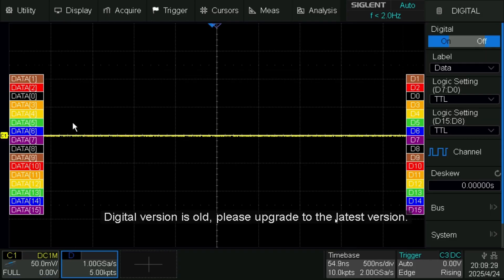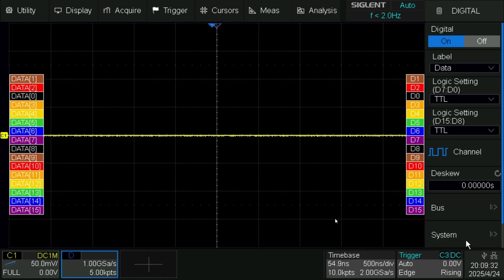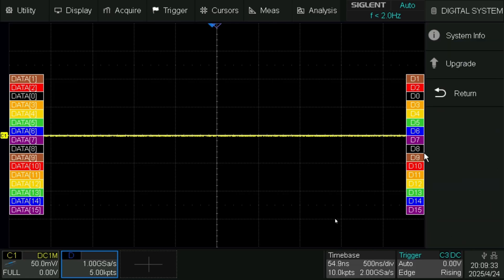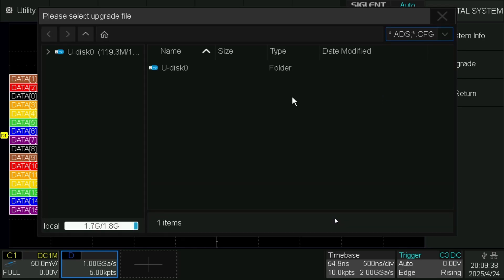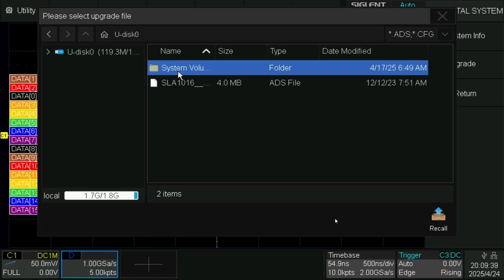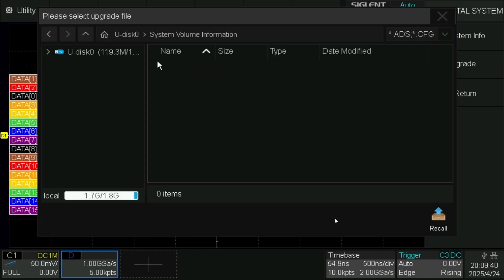Go to digital and we'll add the probes, then we'll go to system, upgrade, browse, select the disk. Wait, hold on.